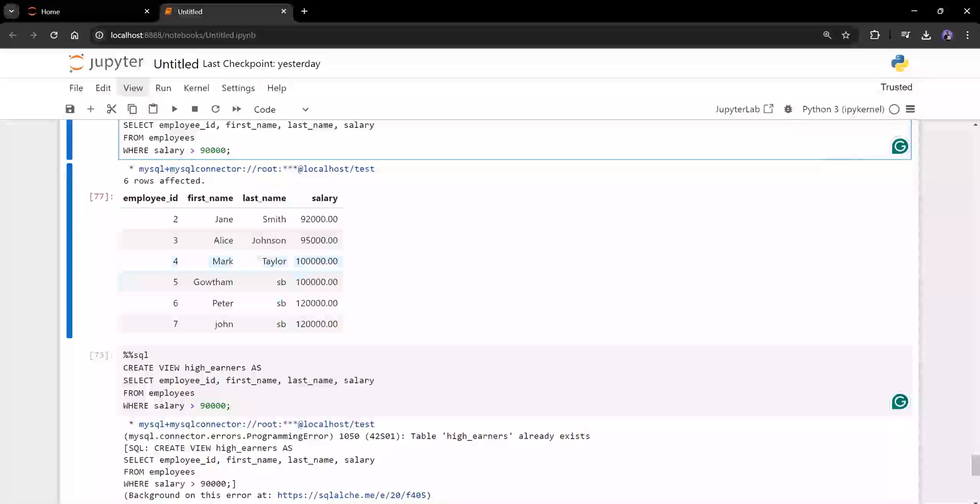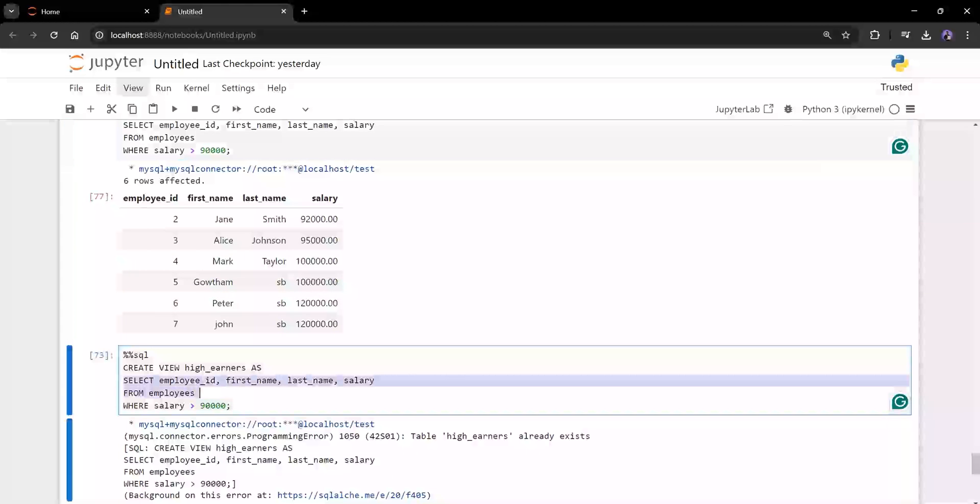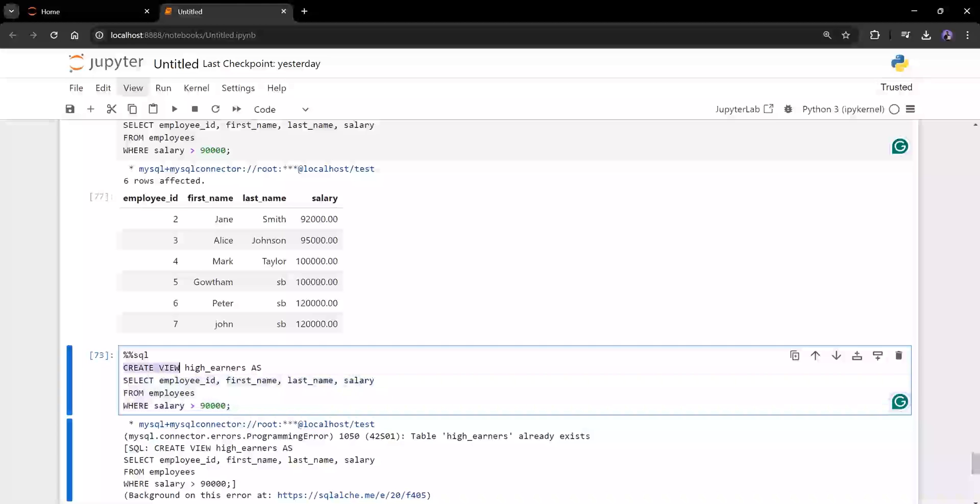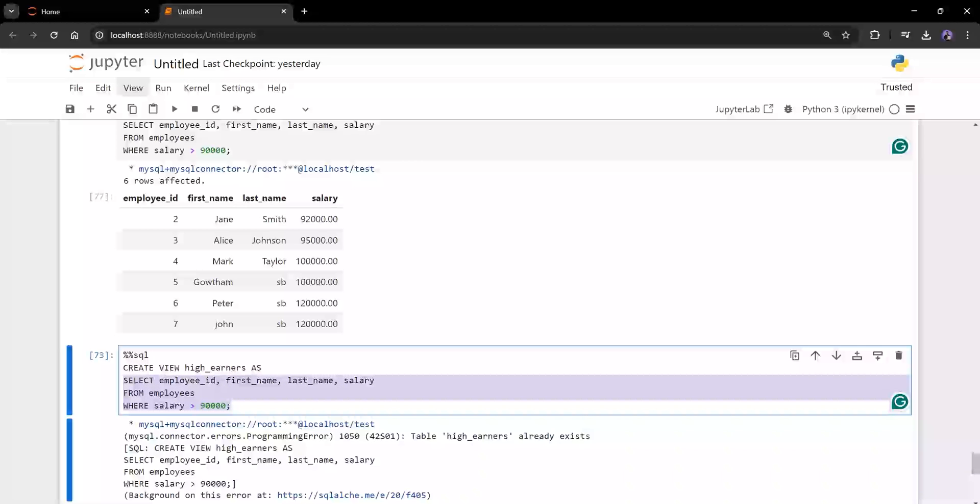So instead you can create a view for this particular select query. You can see here, it's the same select query what you've been seeing in the previous shell. What I just added is create view. I given a view name. That's it. So this will create a view that's similar like a table, but not exactly the table. It creates a view for the select query only.